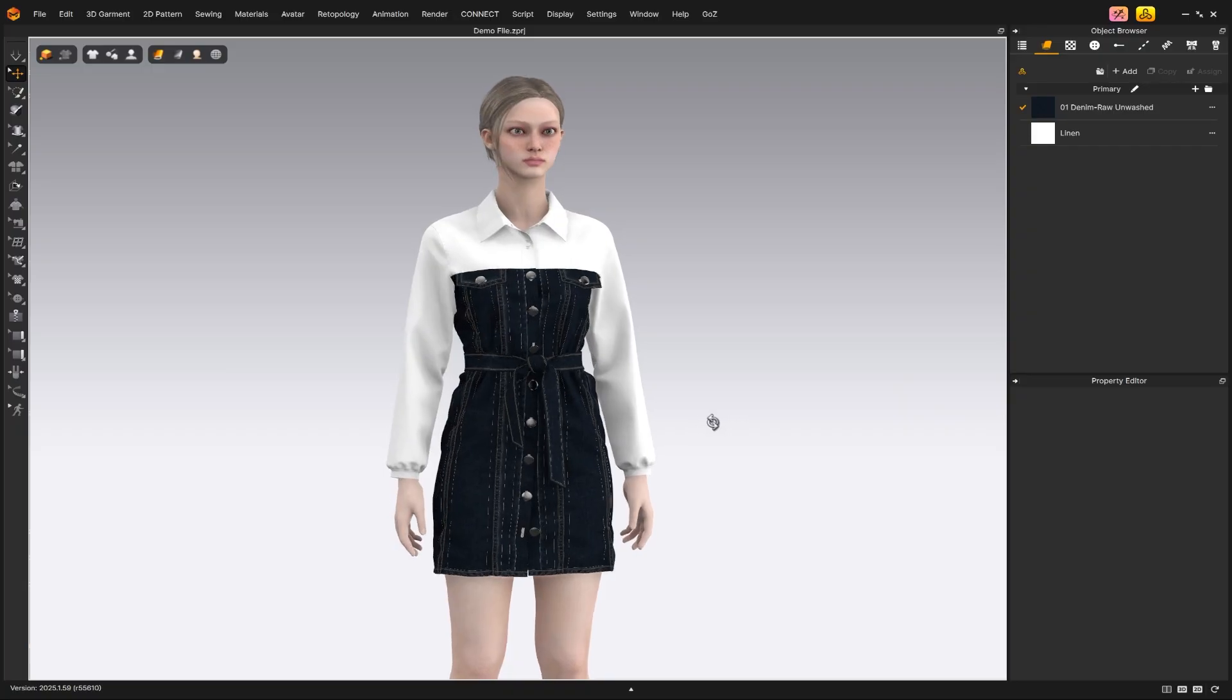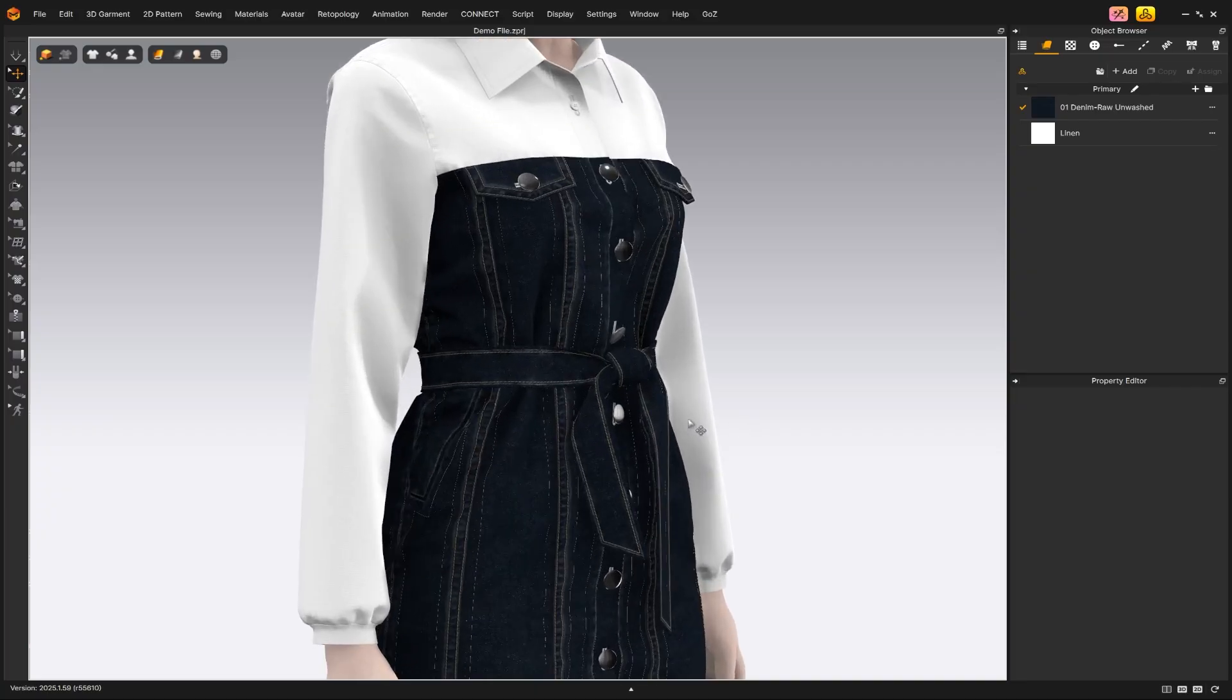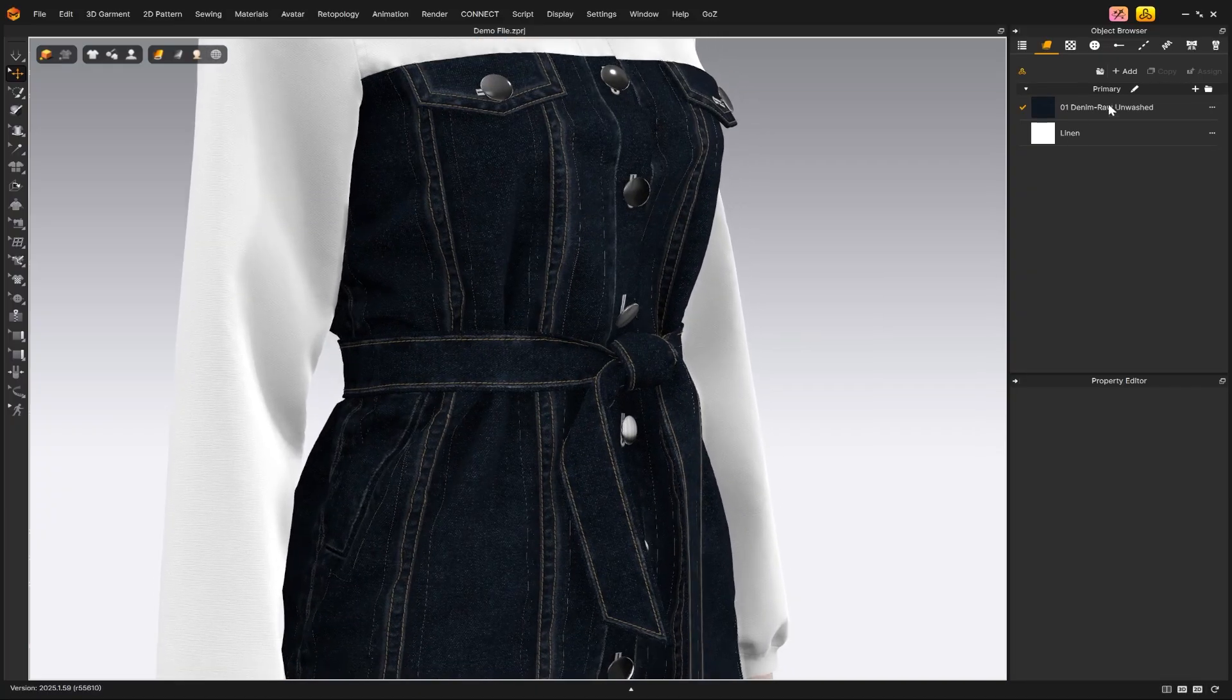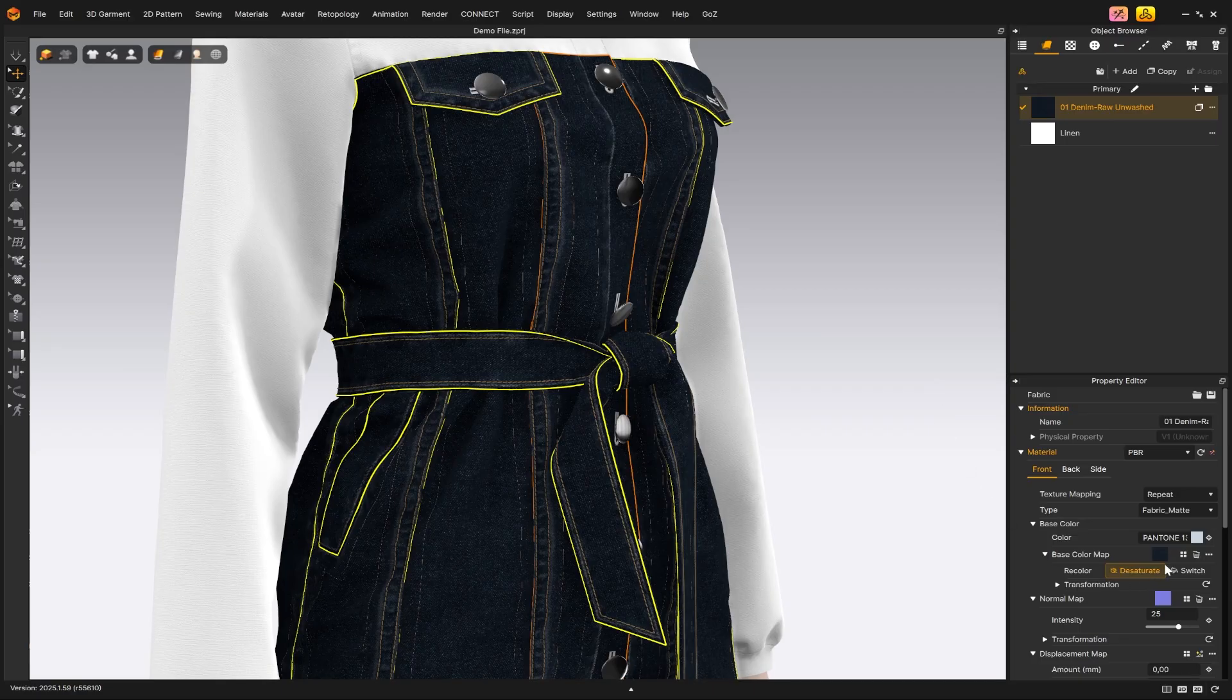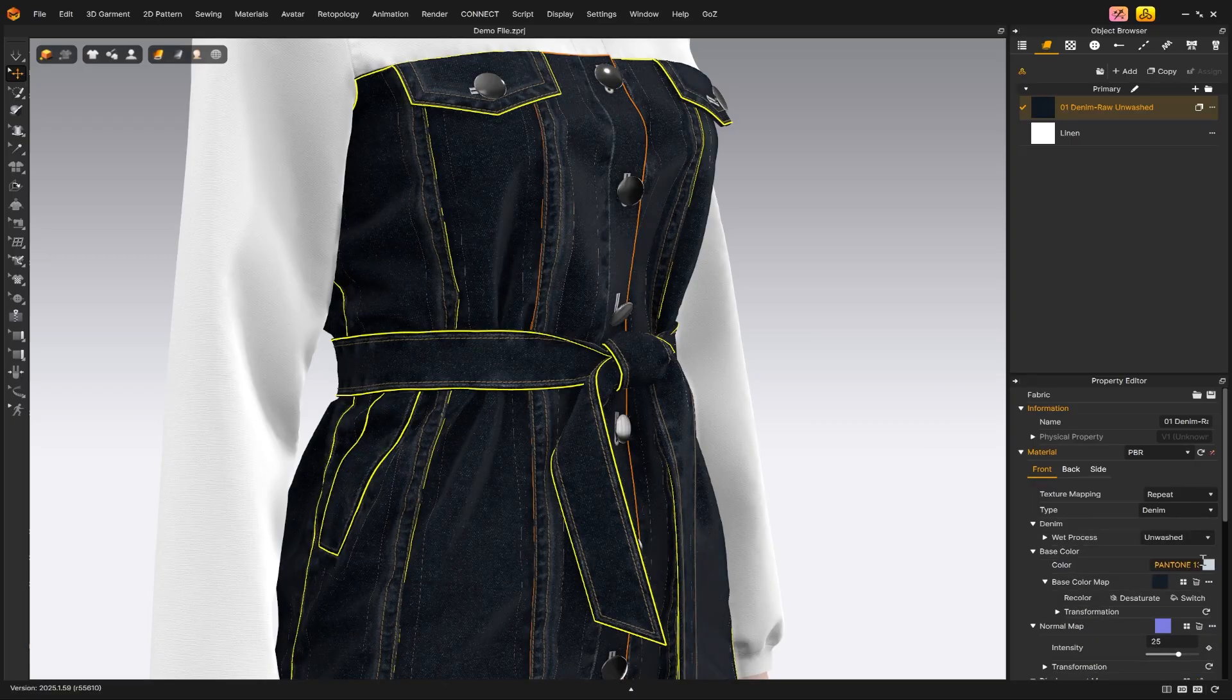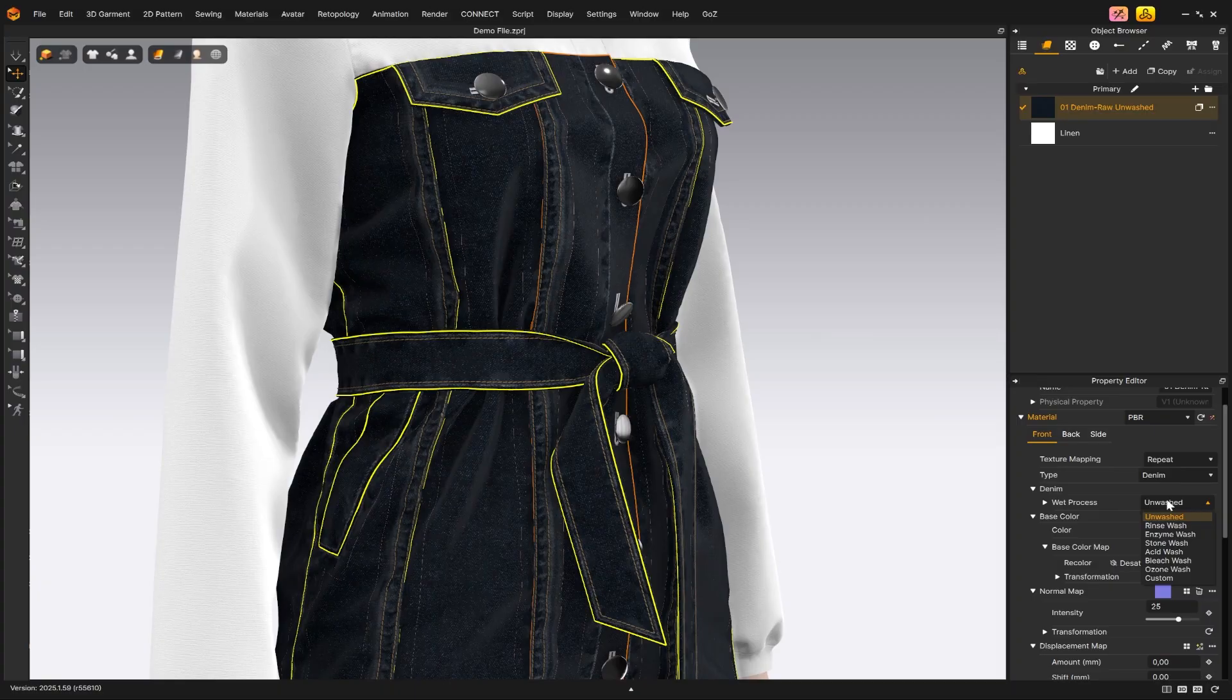Up until now, creating denim washes has been a somewhat tedious process, but with our new preset you can achieve this effect much faster and more easily. To use it, simply click on the material where you want to apply the wash effect, then under the type option switch from fabric mat to denim.